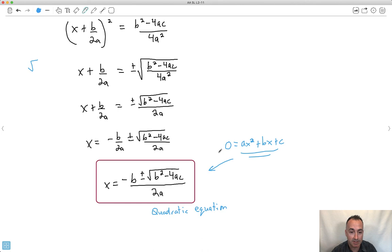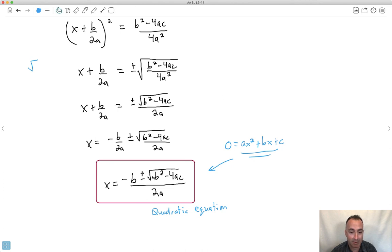We've actually derived the quadratic formula from first principles. Now if you thought this was really gross, you're right — it was. But now we know where it came from. It didn't come from nowhere. So let's just use it going forward — we completed the square on the general form and solved for x.